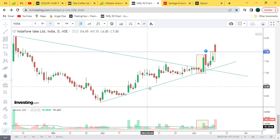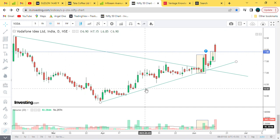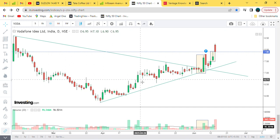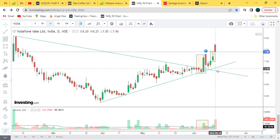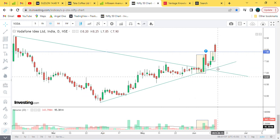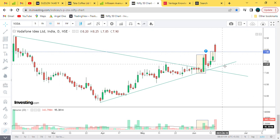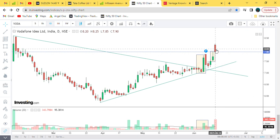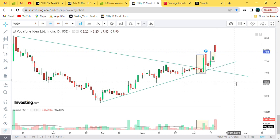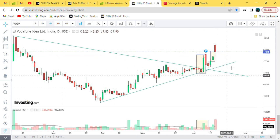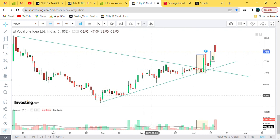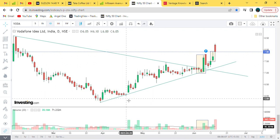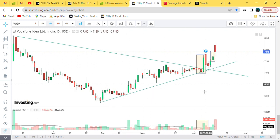Now the broader market is in an uptrend, the Indian market is moving upward. When will this stock do the same? If it breaks down to the support line, it will be possible to go down further. But the bigger picture is that the company has been going uptrend for the last 2 months.